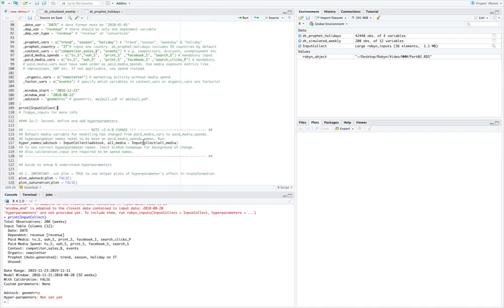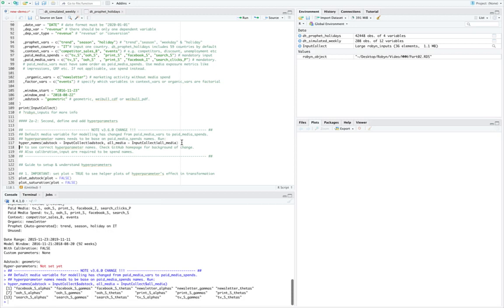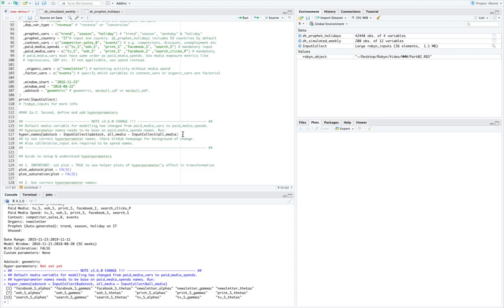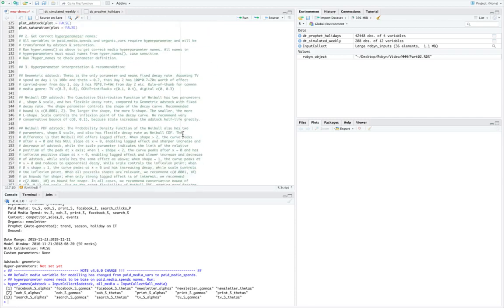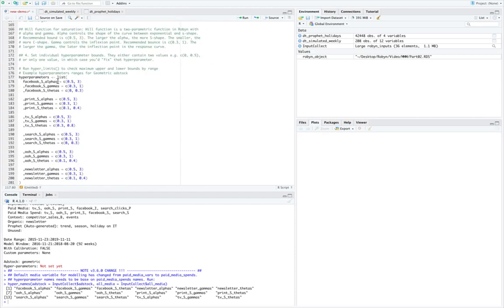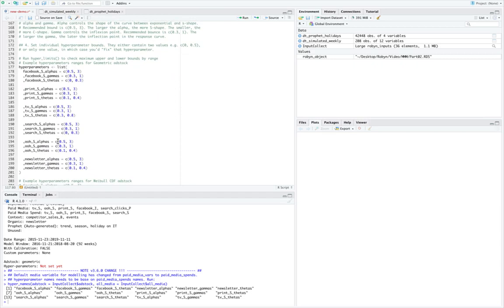Next we will run this line of code, and what it will tell us is about the list of hyperparameters that it will be running. So if we run this, we see that for each channel we have a list of hyperparameters that we need to configure. For example, facebook_s_alpha, facebook_s_gamma, and facebook_s_theta: these three hyperparameters for Facebook, and then similarly we have for other channels as well: newsletters, print, TV, out of home, and search. Next when we scroll down we see that these are the hyperparameters that we need to configure. For example, facebook_s_alpha has limits 0.5 to 3. Similarly, print has 0.5 to 3 as well, and then gamma has 0.3 to 1.